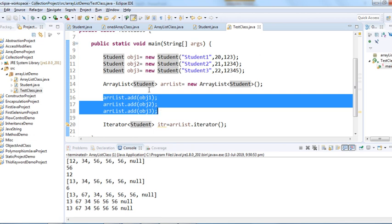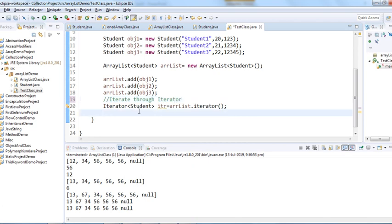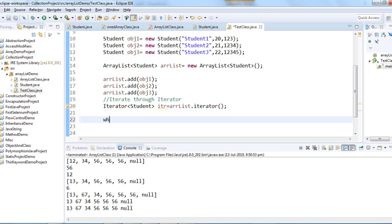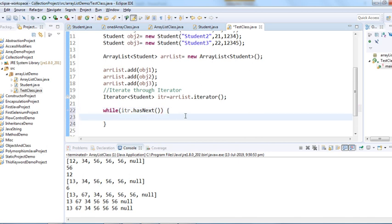We added three elements to our ArrayList and now we iterate using a while loop. The condition is `itr.hasNext()` — which checks if the ArrayList has a next element. If it does, we enter the loop and call `itr.next()` to retrieve the object.